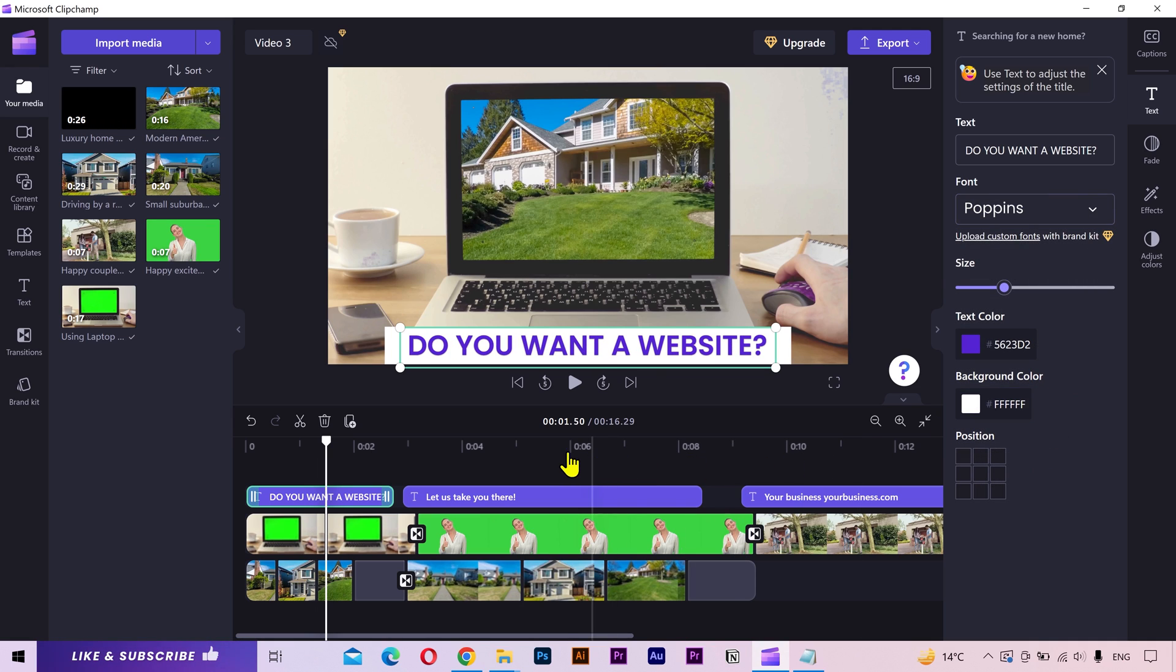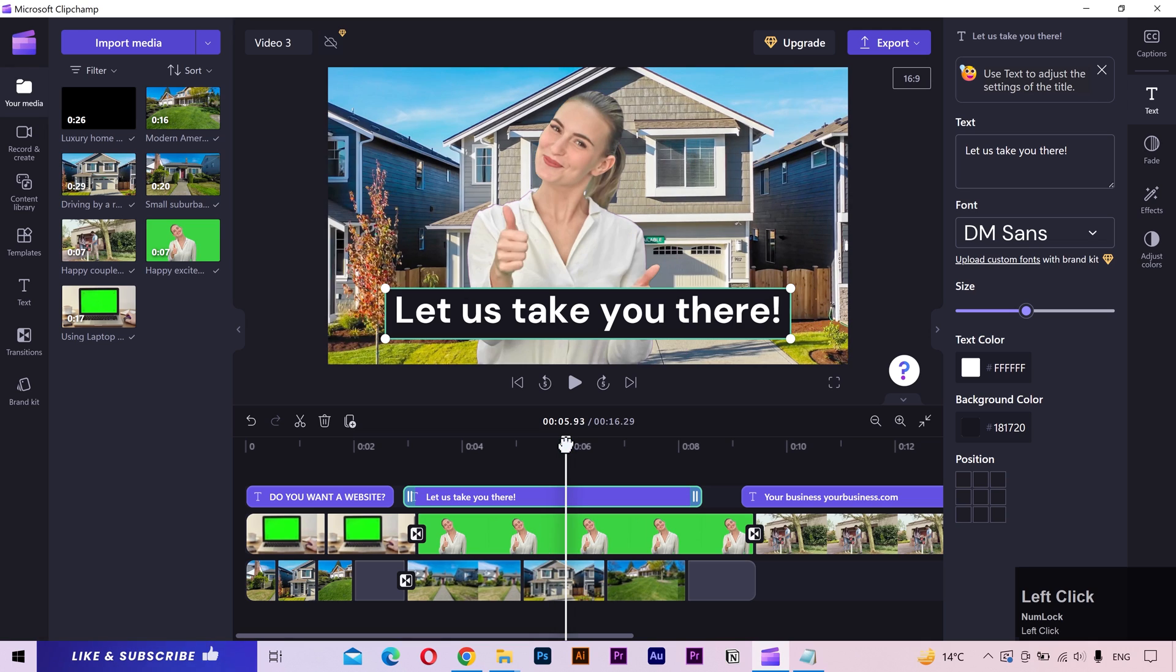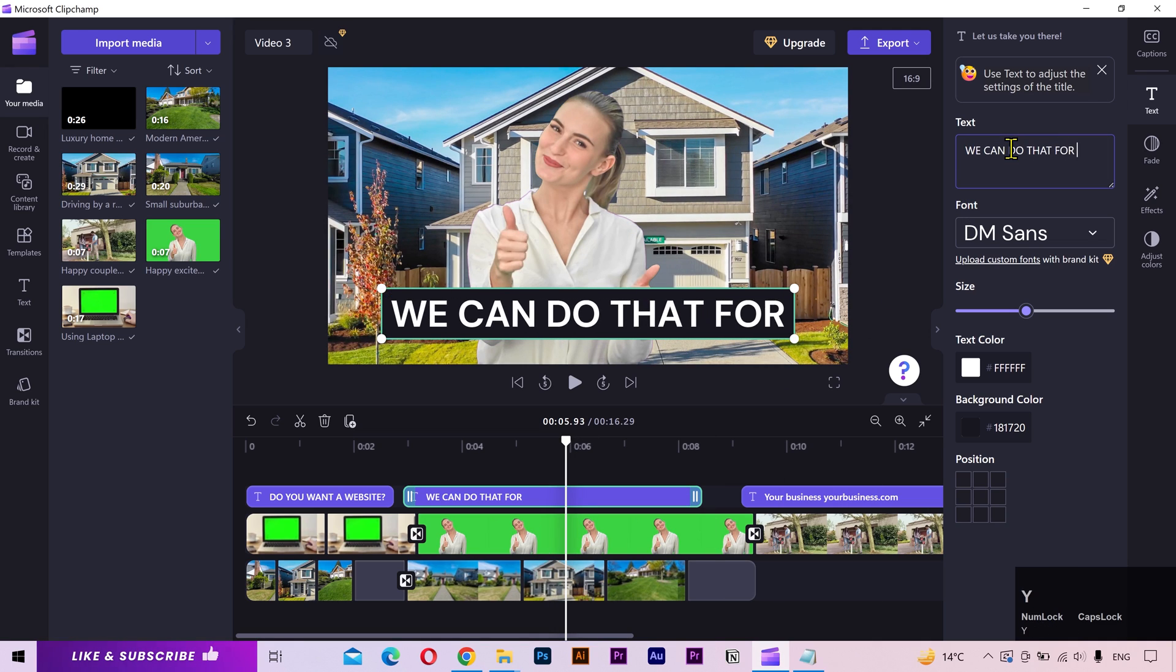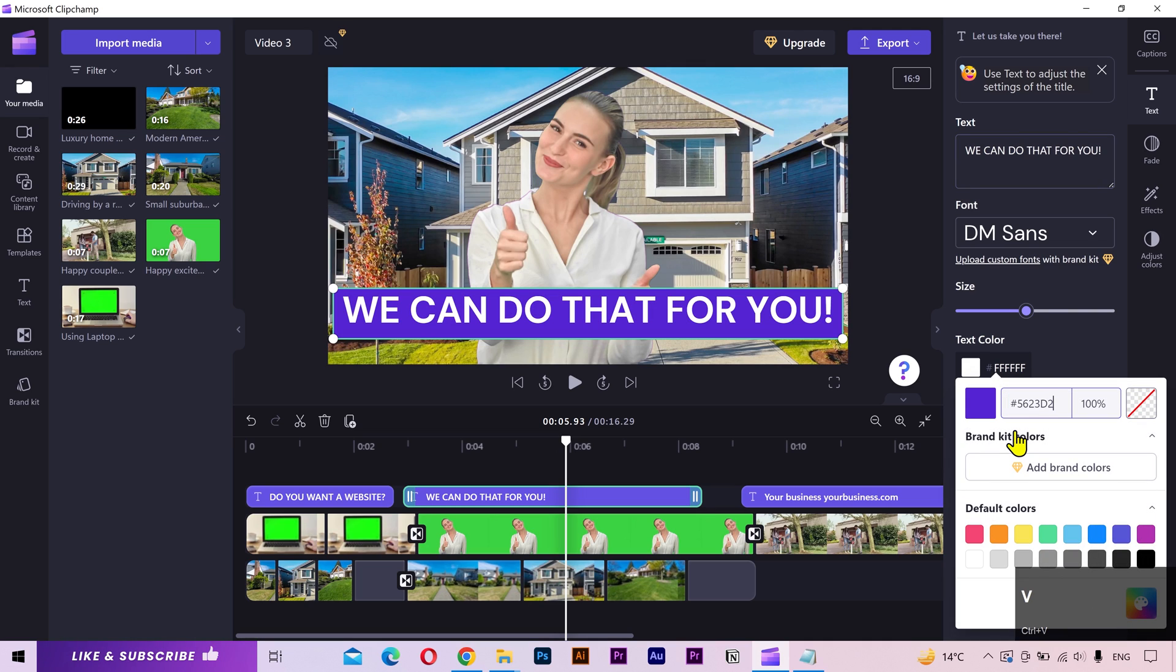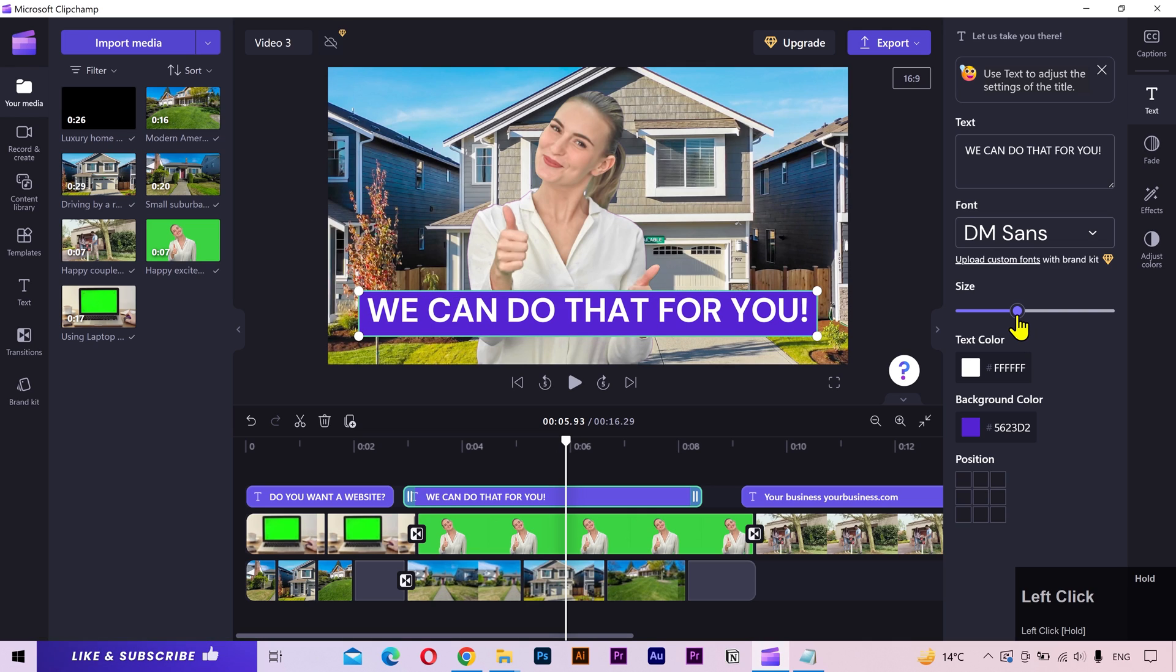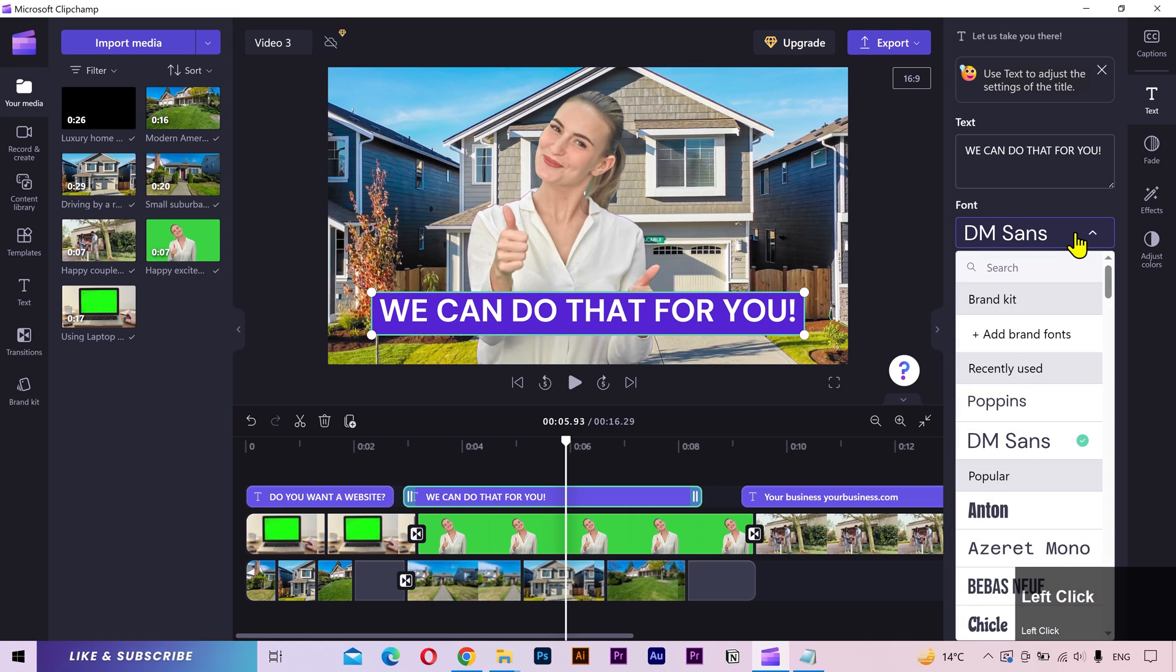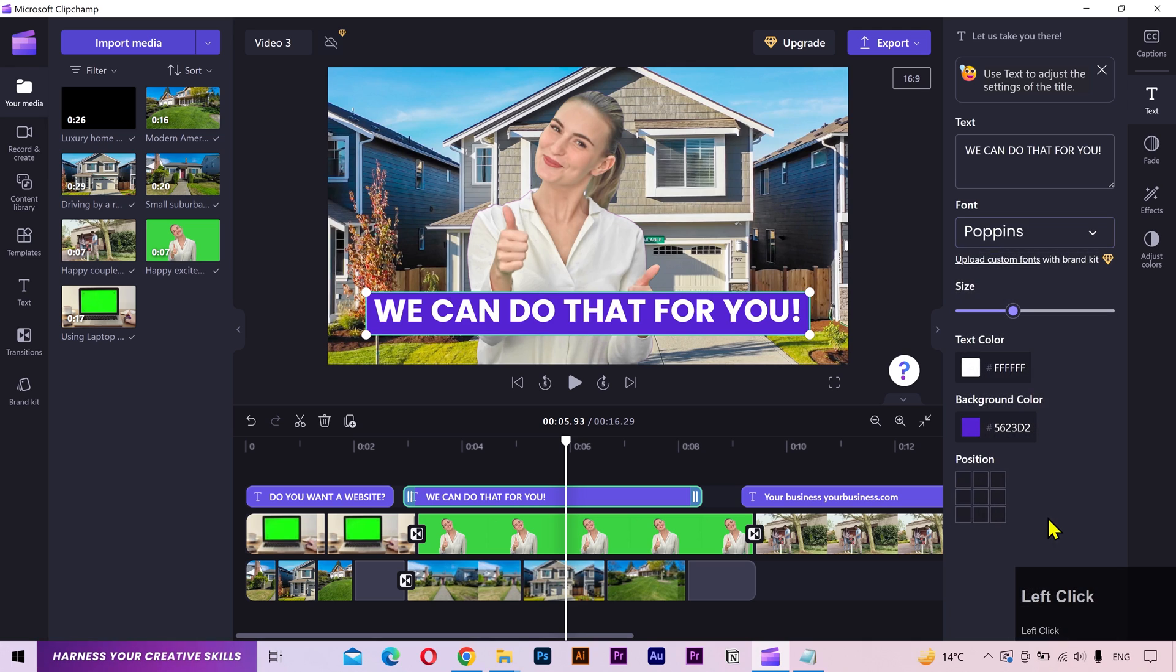You can change the font style and other settings to modify the appearance of your text. Now, I'll change the second text. Same method. I'll add my own text. Let's change the text background color. I'll decrease the font size just a little bit. I'll change the font style. That looks better.